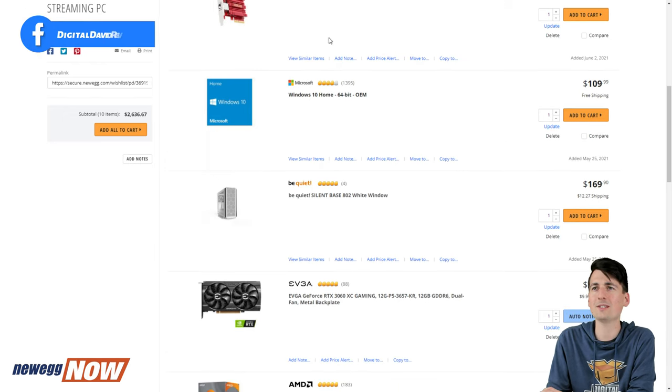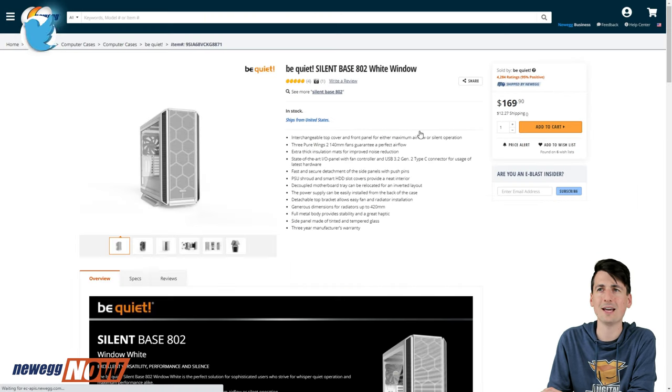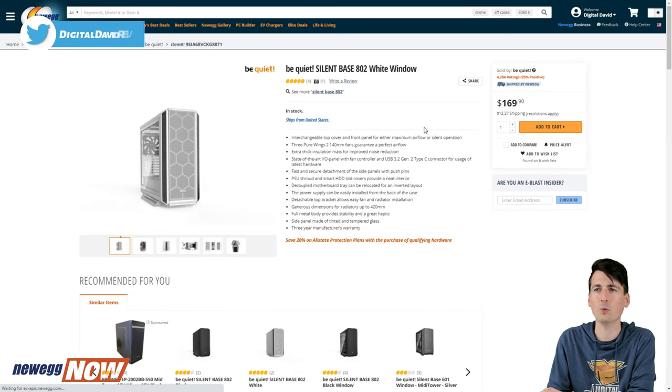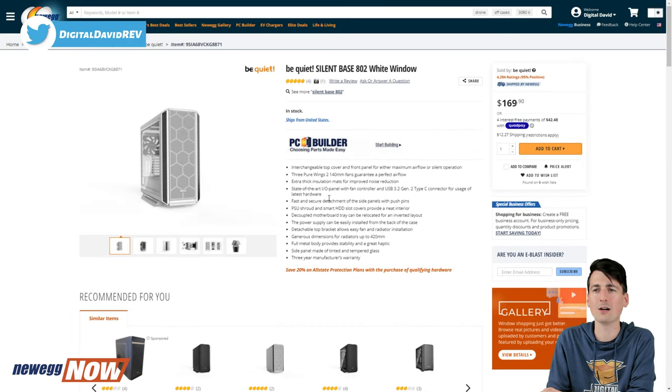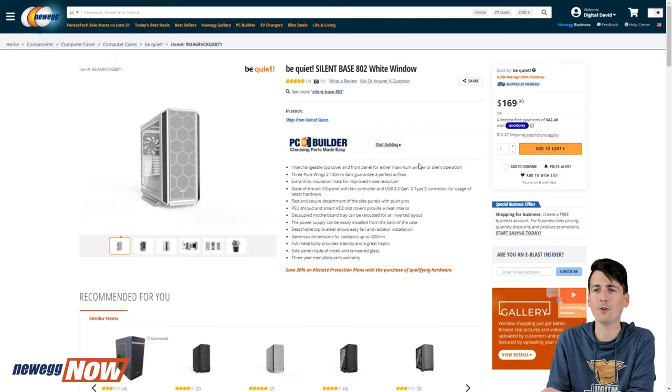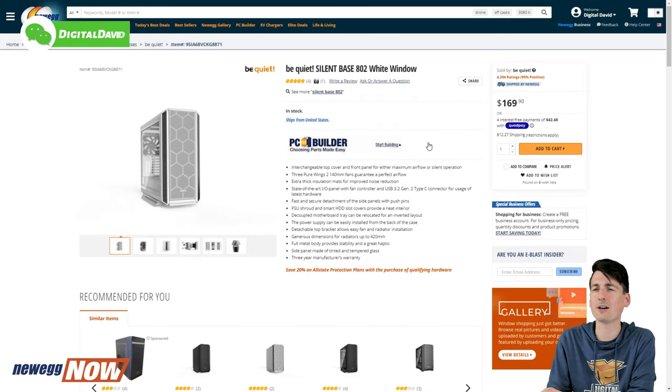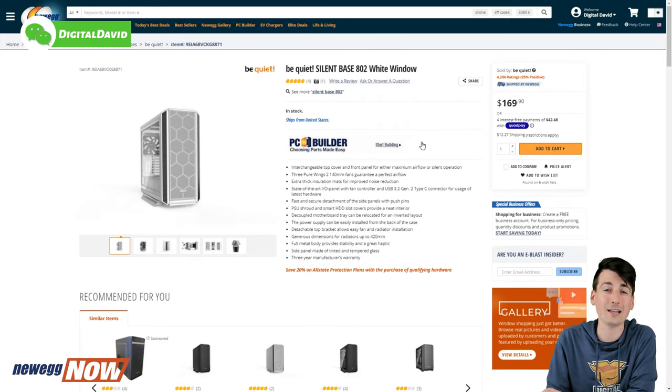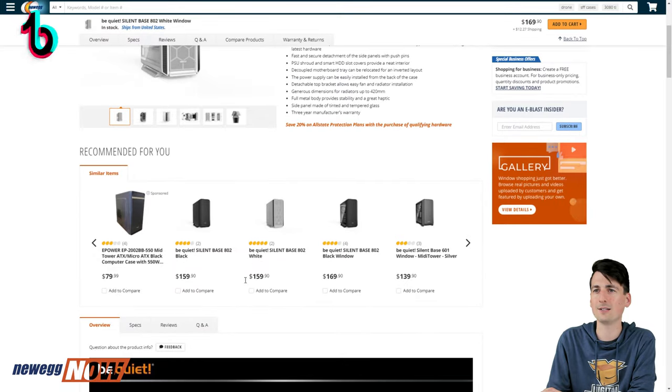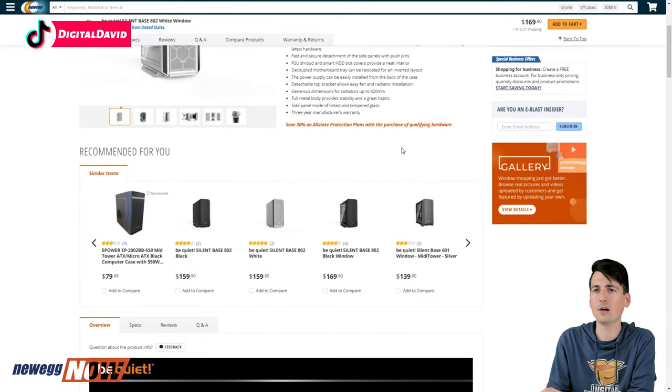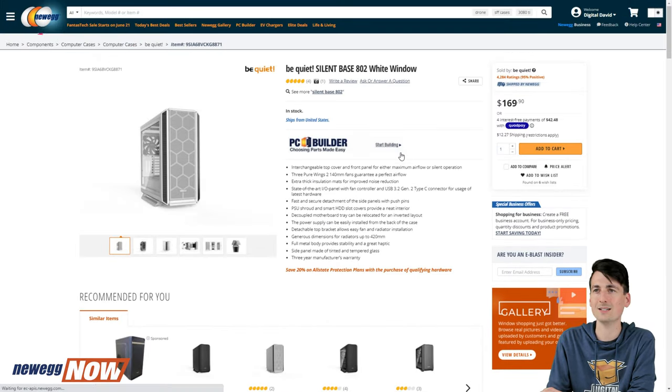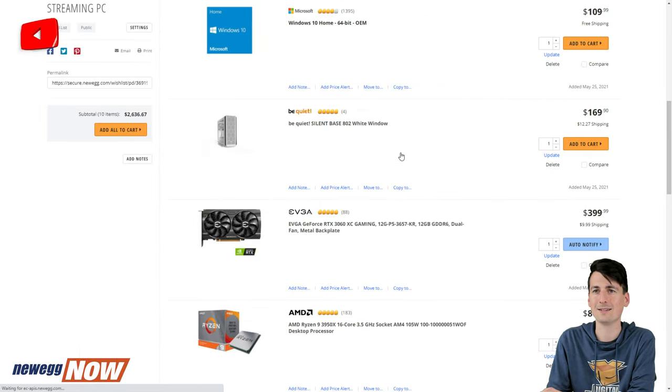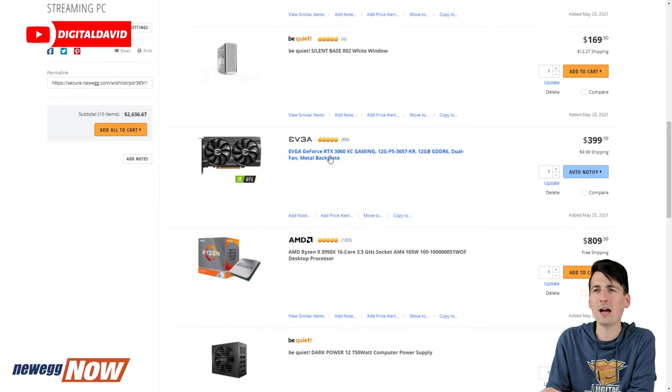Windows 10 Home is what I'm using, 64-bit. Here's our case, the Silent Base 802 White with the window. They also have a black version, you can get it with and without the window if you want, so you can save a couple of dollars if you don't get the window. But I highly recommend spending the extra 10 dollars to get it with the window. The tempered glass is sweet.